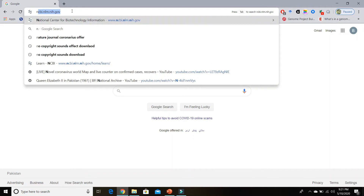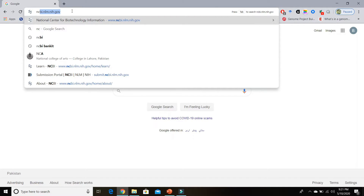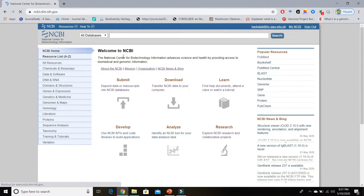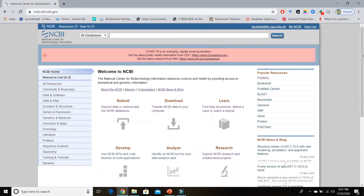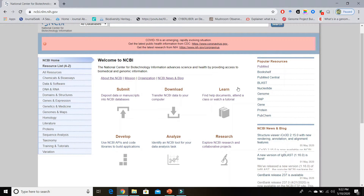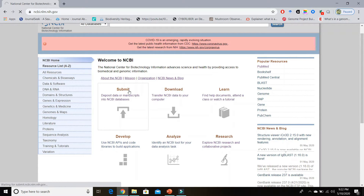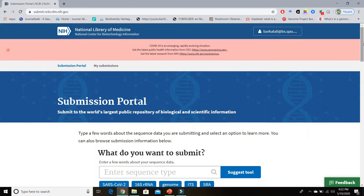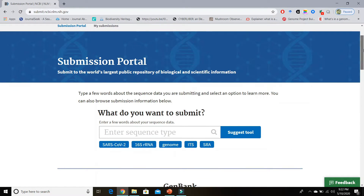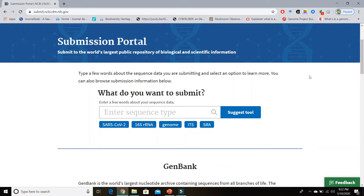Just type the NCBI web address and hit the Enter button — it will open the NCBI homepage. On this page, if you look on the left-hand side you will see the Submit option to deposit data or manuscripts into NCBI databases. Click on the Submit button and it will open the Submission Portal page where you can start your submission.